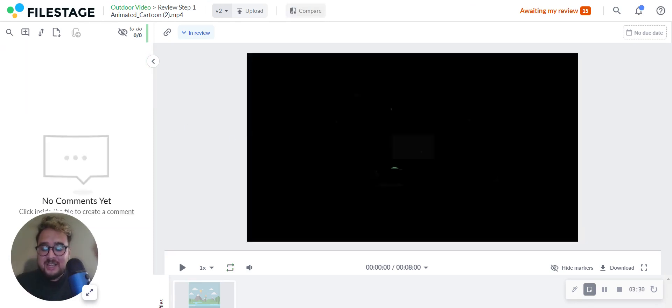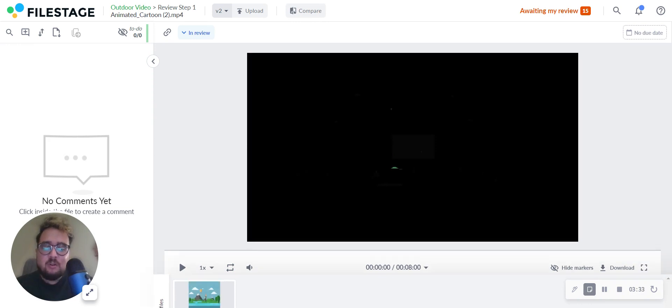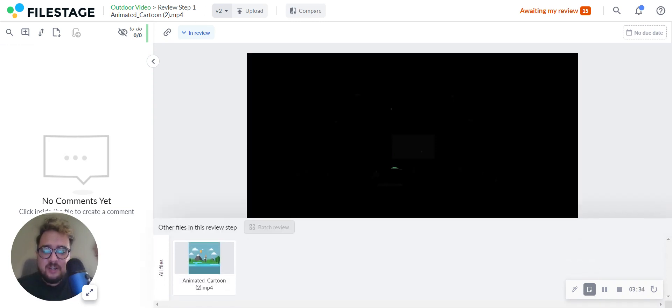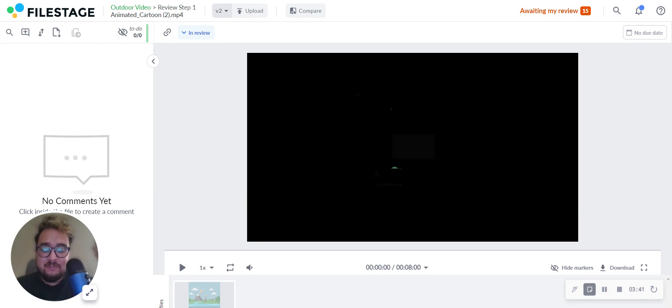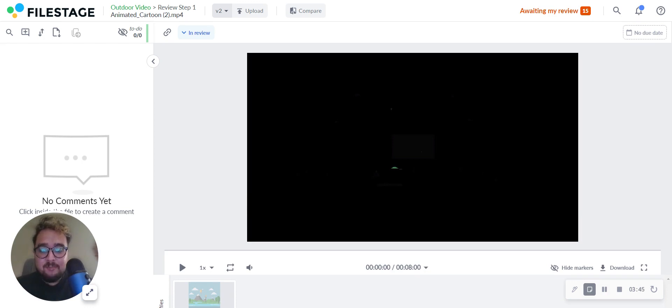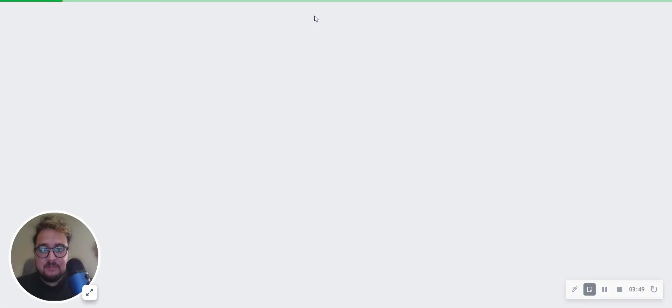After a new version has been uploaded with your implemented feedback, we can now compare the video and the notes with the previous version to see if your feedback has been implemented correctly. To do so, simply select the Compare button on top of your file.